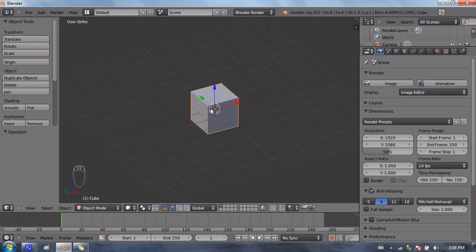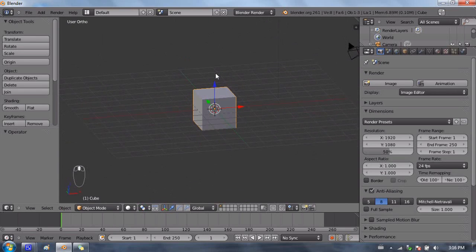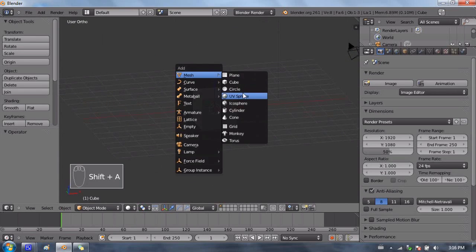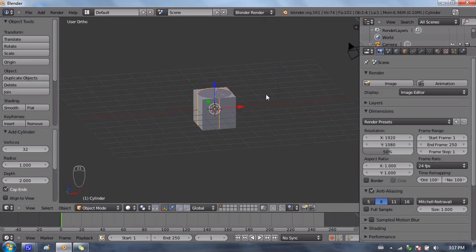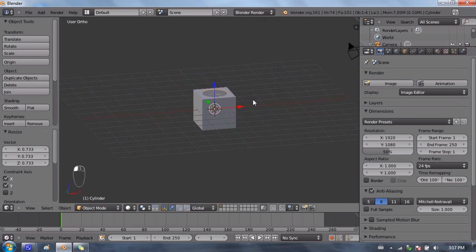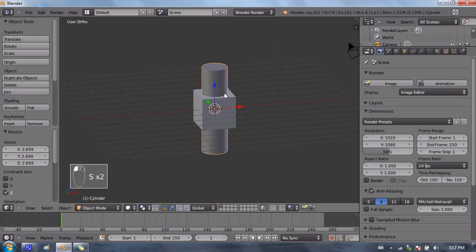I'm going to be working with two shapes which you need to do in order to use the Boolean modifier. I'm going to be working with a cube and a cylinder, so I'm going to go ahead and add the cylinder. I'm going to make it a little bit narrower, and then a little bit taller.